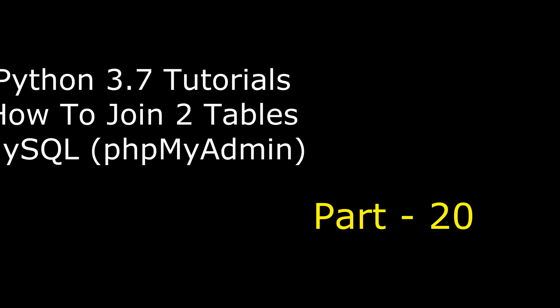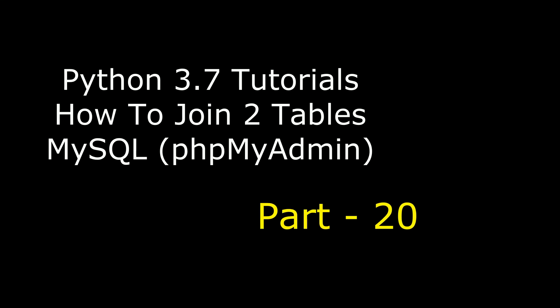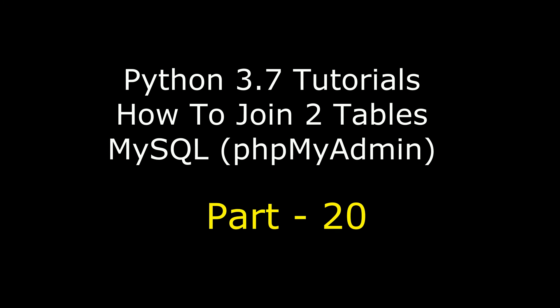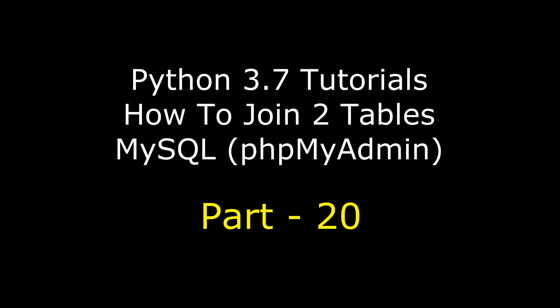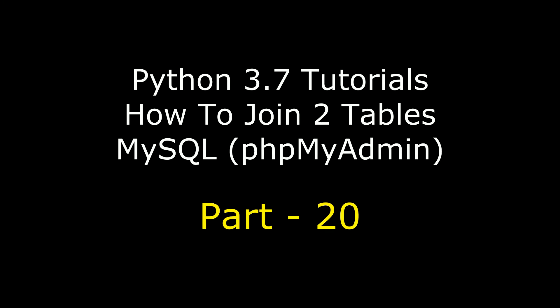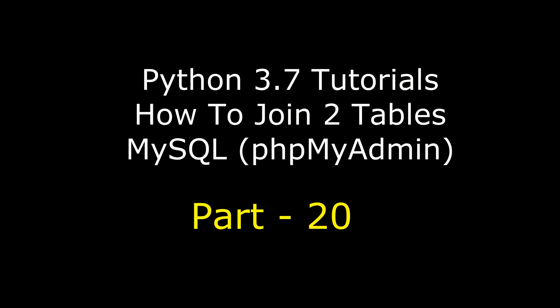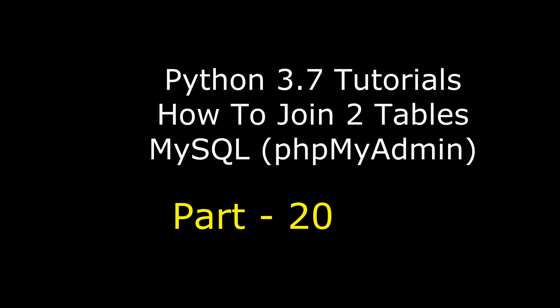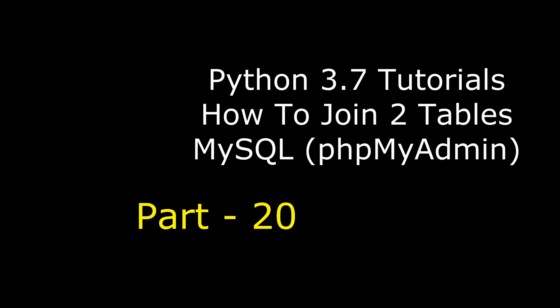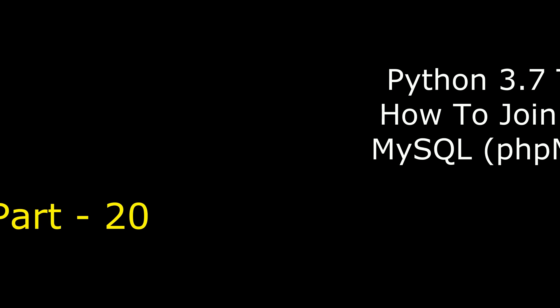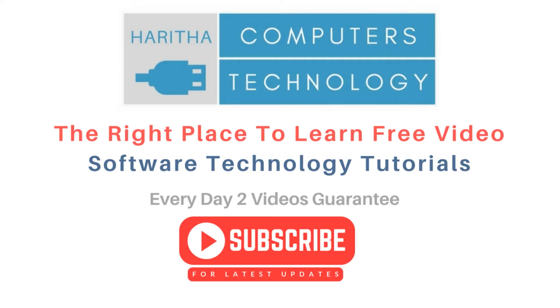Hello friends, welcome to my channel. This is Charan. This is part 20 of Python tutorial course using Jupyter notebook. In this tutorial, how to join two tables from MySQL phpMyAdmin database. If you are a first time visitor to my channel, please subscribe to get the latest updates.